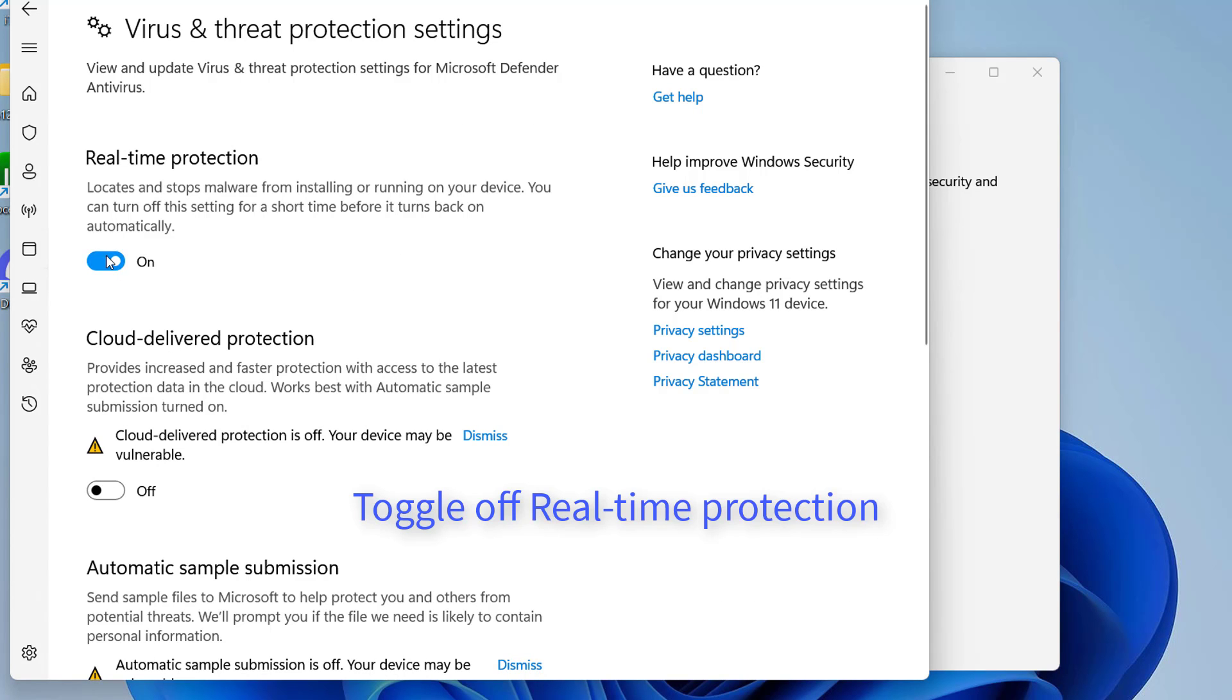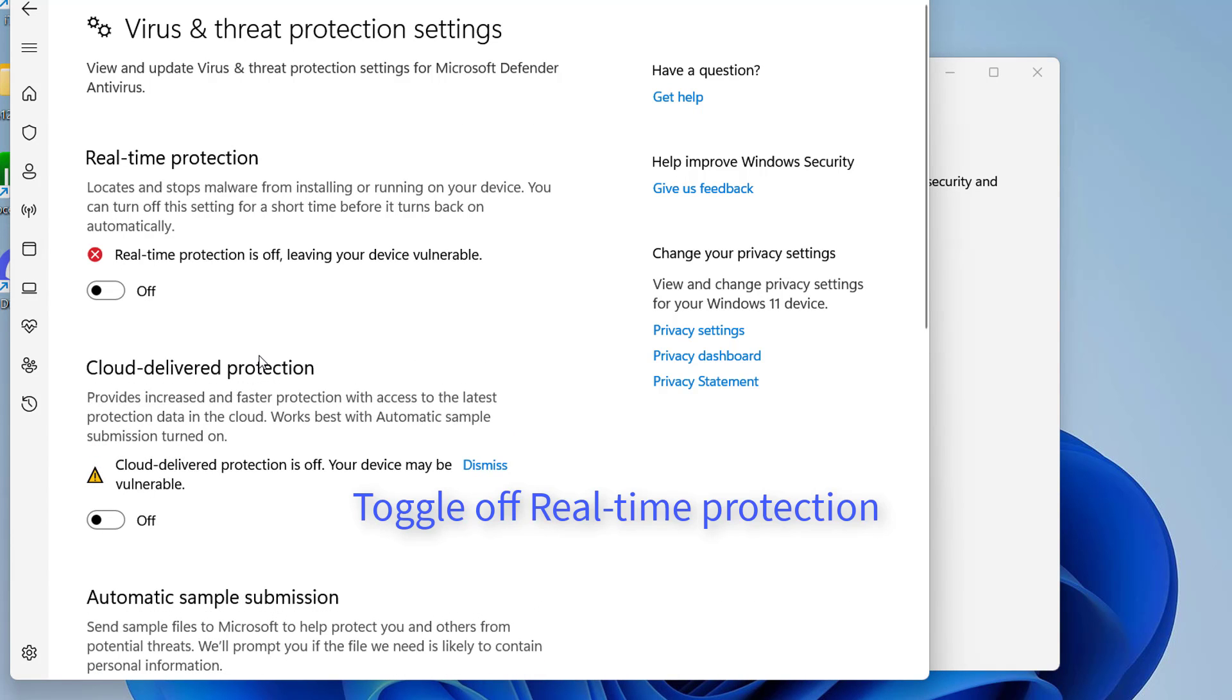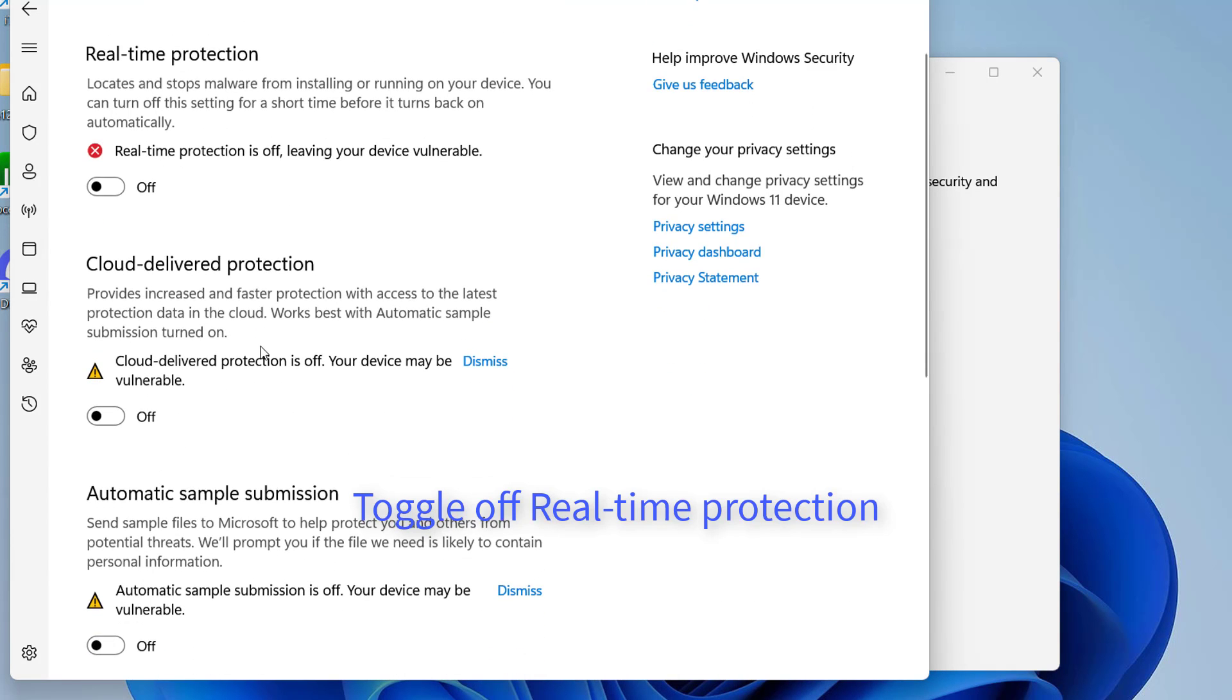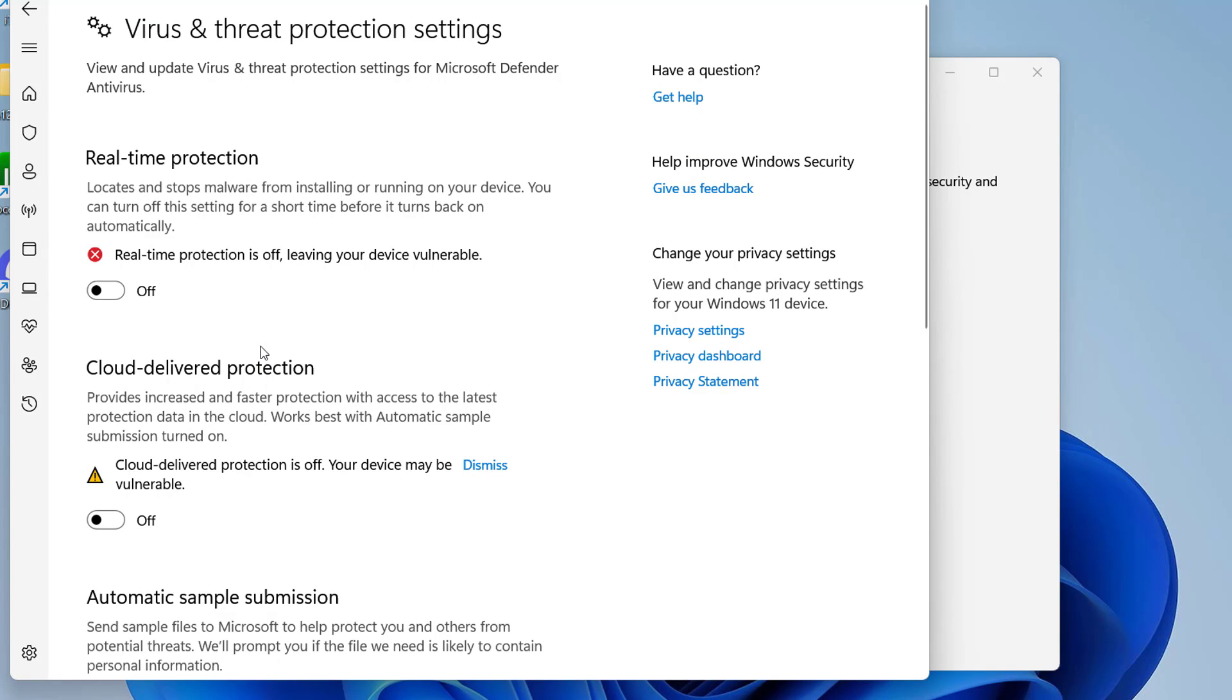Toggle off Real-Time Protection. This is going to almost fully disable Windows Defender until the option is toggled back on.